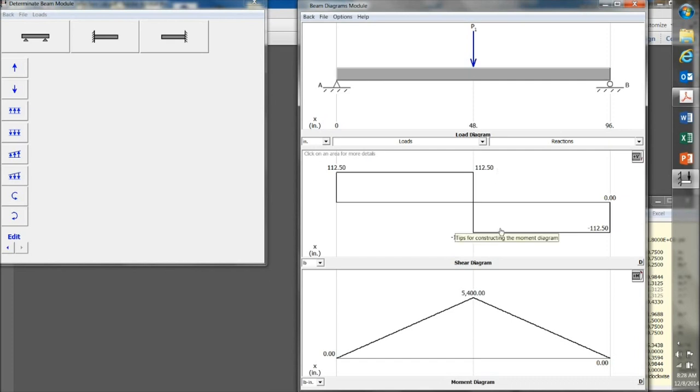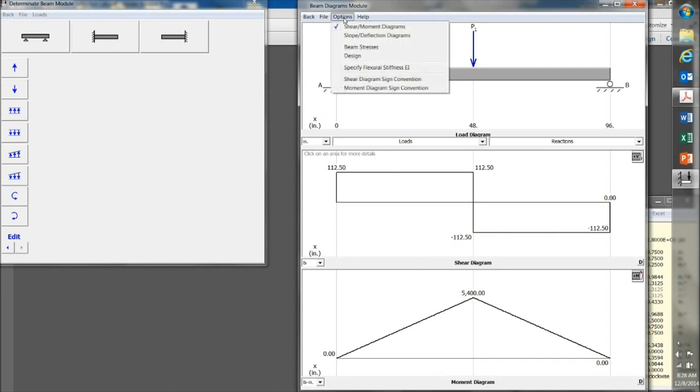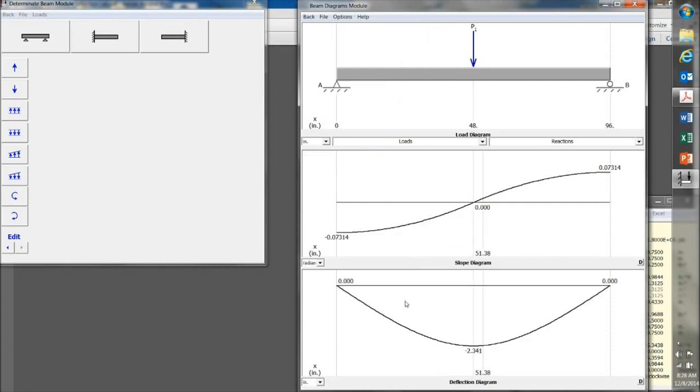This gives me my shear diagram and moment diagram for this beam, and we will cover those later on in the class. For now, just click on Options, and this one called Slope Deflection Diagrams.